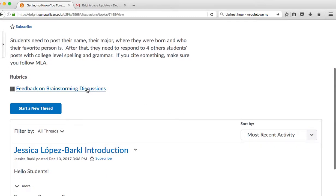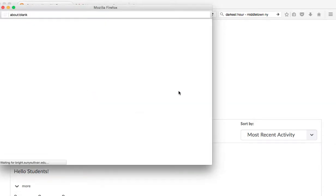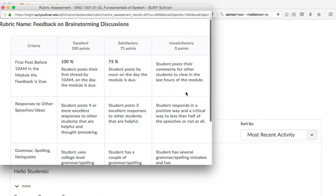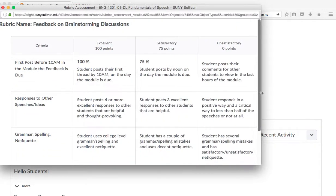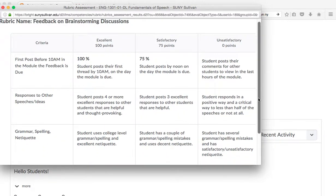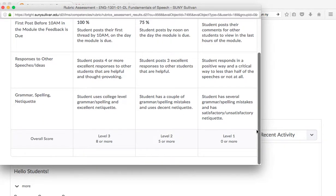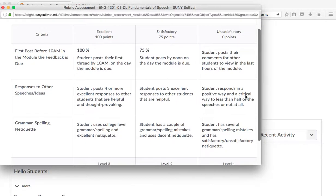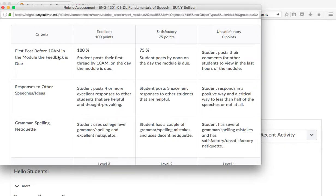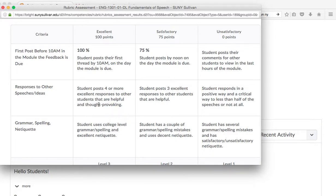And one thing that people don't look at often are the rubrics on how I grade, and then they get really grumpy with me. So I always tell you how I'm grading things. You need to have your first post in for, say, the intersession before 10 a.m. in the module that the feedback is due.